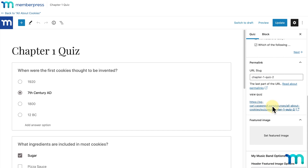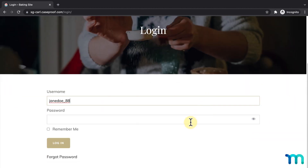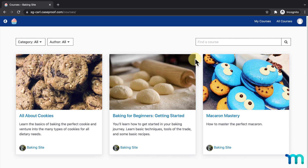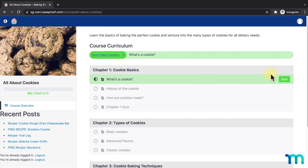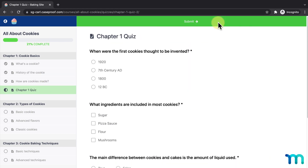Now, to show you what this looks like on the front end for a user, I'll open my site in a new incognito window in Google Chrome so I'm not logged in as my site's admin. I have a rule set up that only lets those with a pro membership access my courses. I'll log in with a test user that has a pro membership. Once logged in, I'll go to Members Only and Courses, navigate to my cookie course, and progress through the first lessons until I reach my quiz. When I try to skip ahead to the first lesson in the next section, I'm not able to — the test user has to complete the quiz first before moving on.